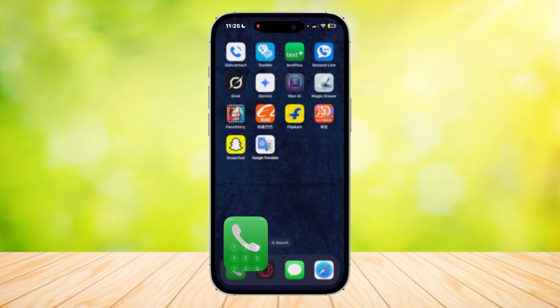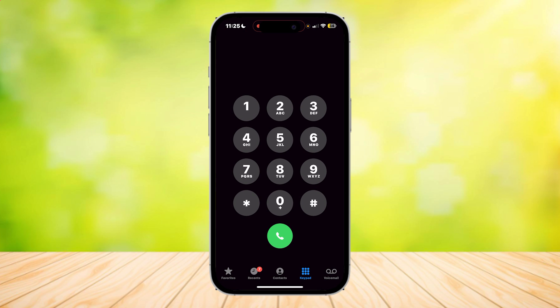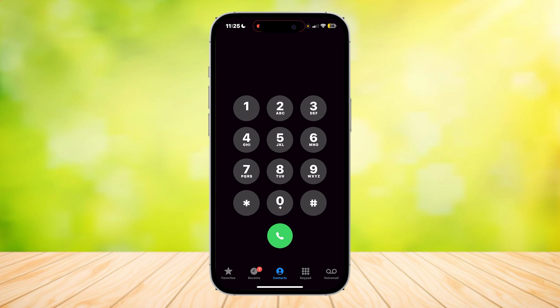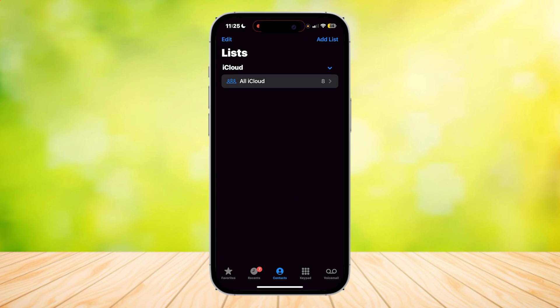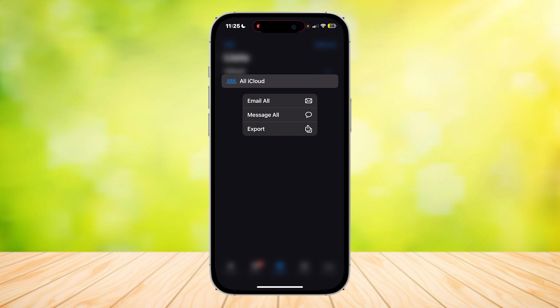Just go to your contacts app and tap on the contacts button in the middle. Make sure that you're in your lists and this is what you're going to see. This is our list of contacts and what you're going to want to do is tap on export.